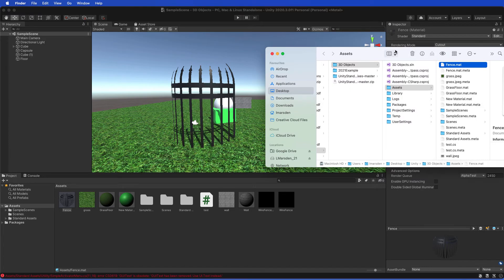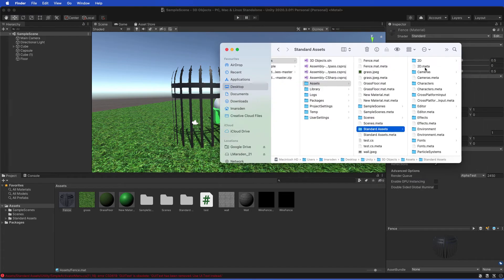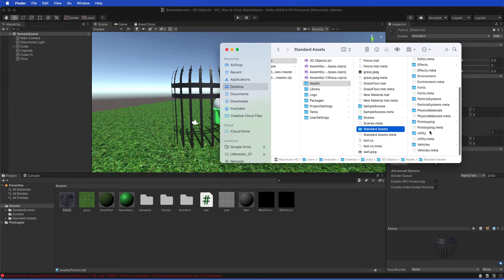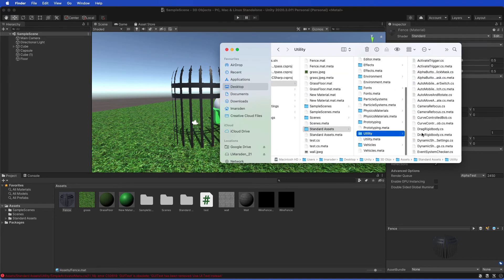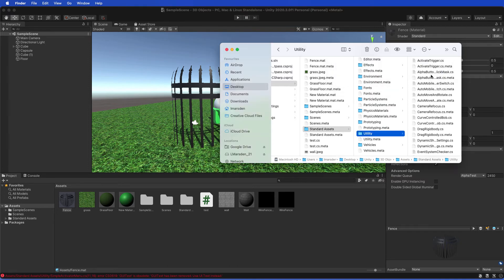What I need to do is head into Standard Assets, then I need to head down to Unity, and I need to paste those files. So Command+V. It will ask me to replace them. There should be three: one, two, three. So those three files were replaced.